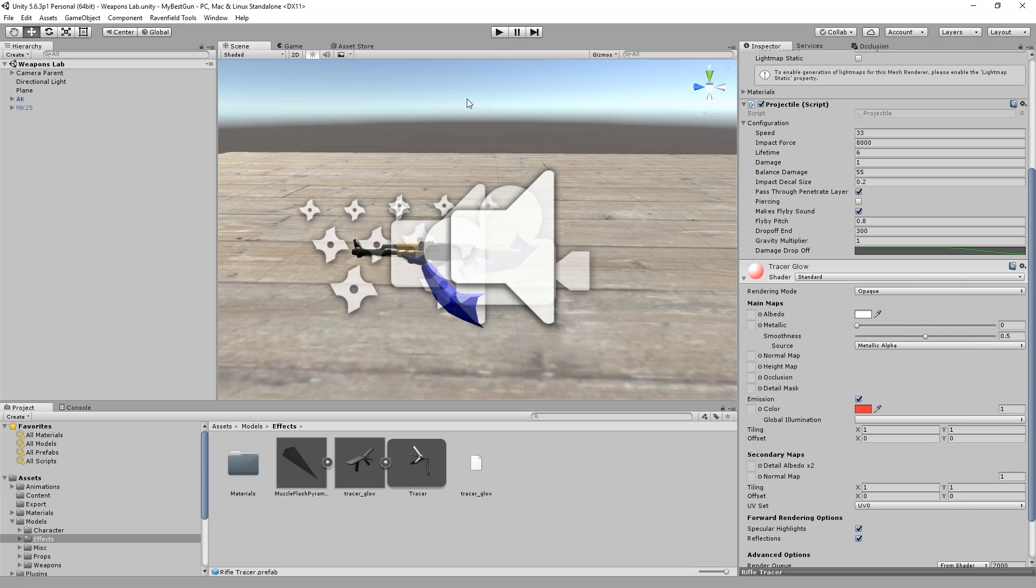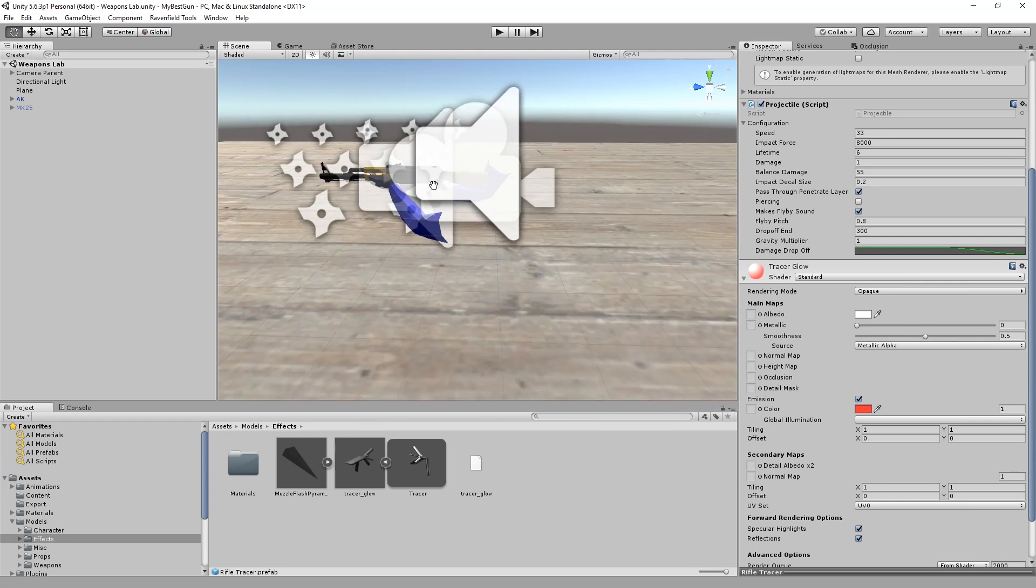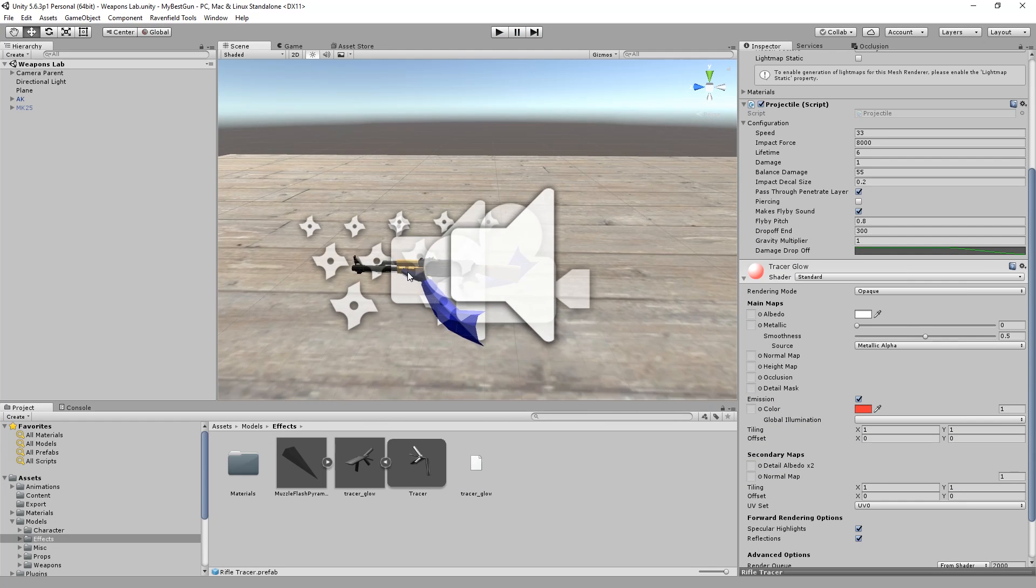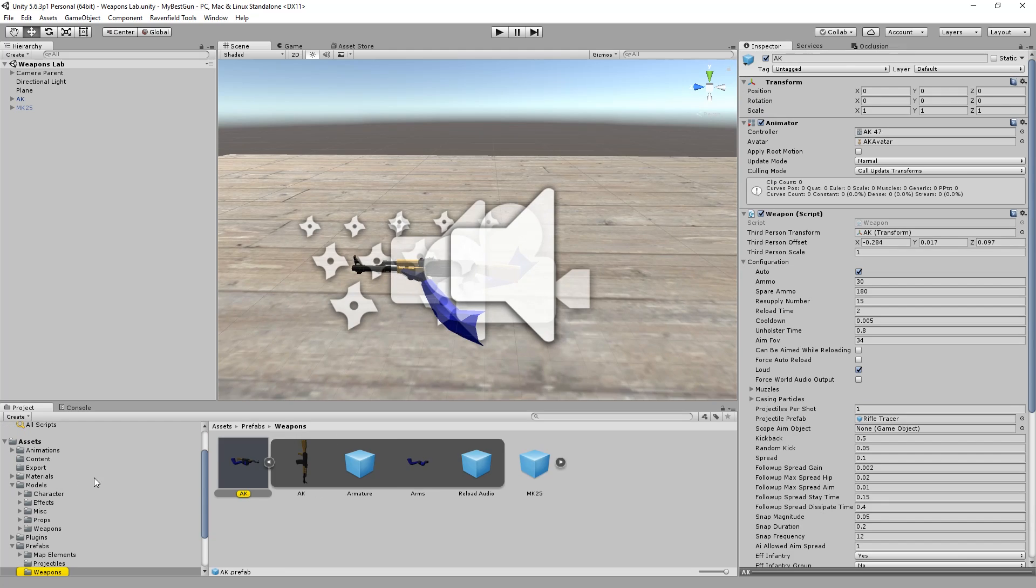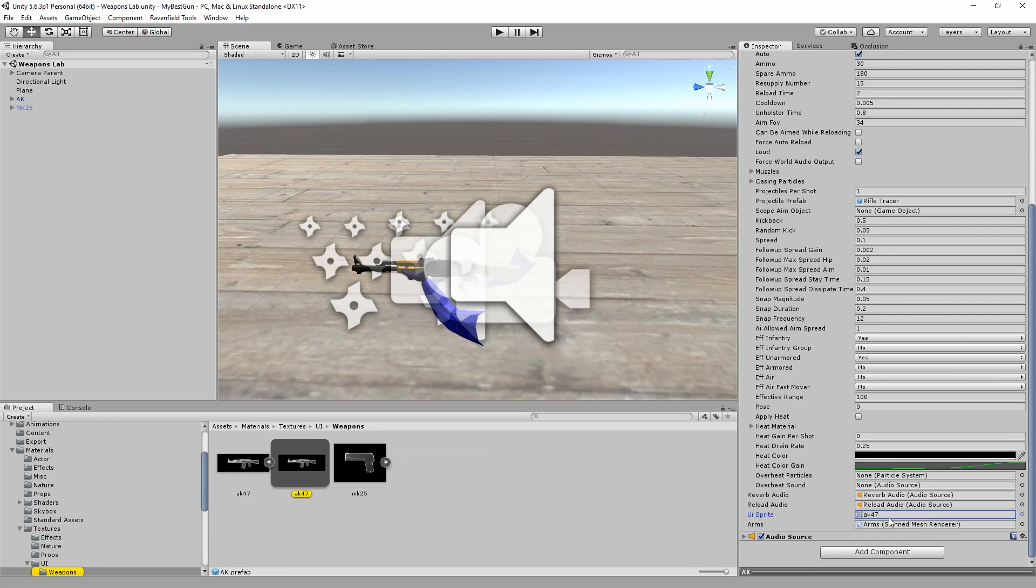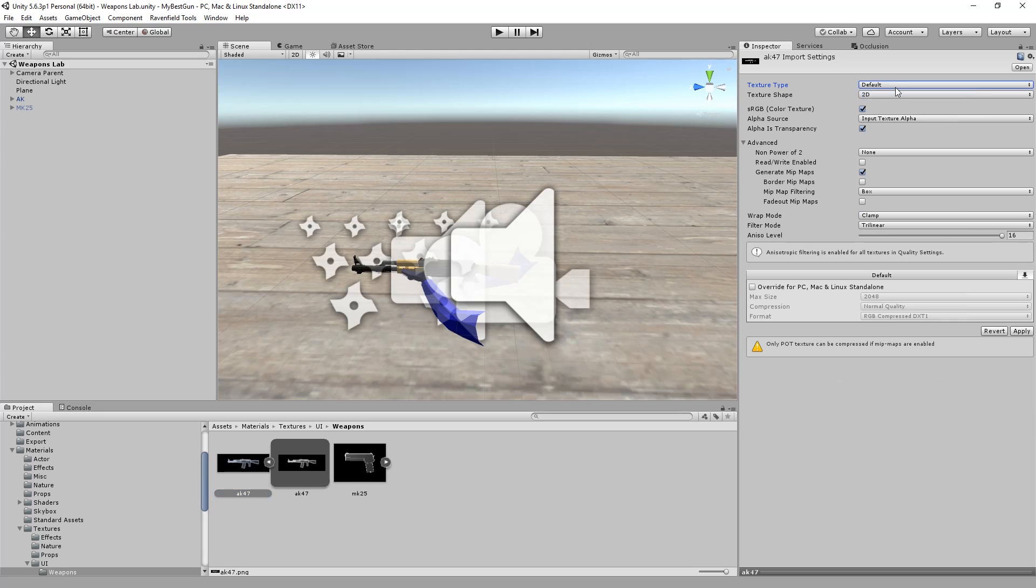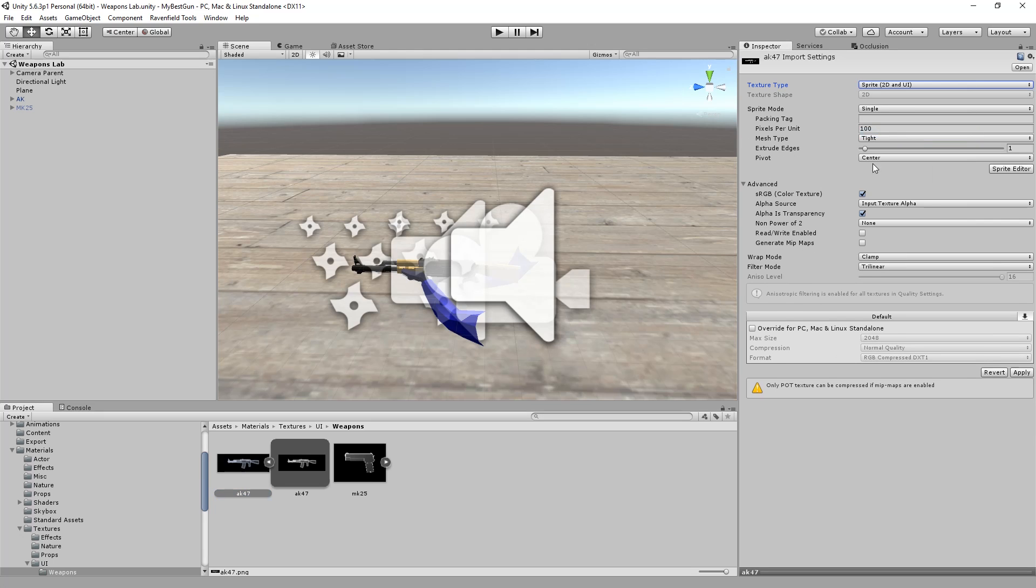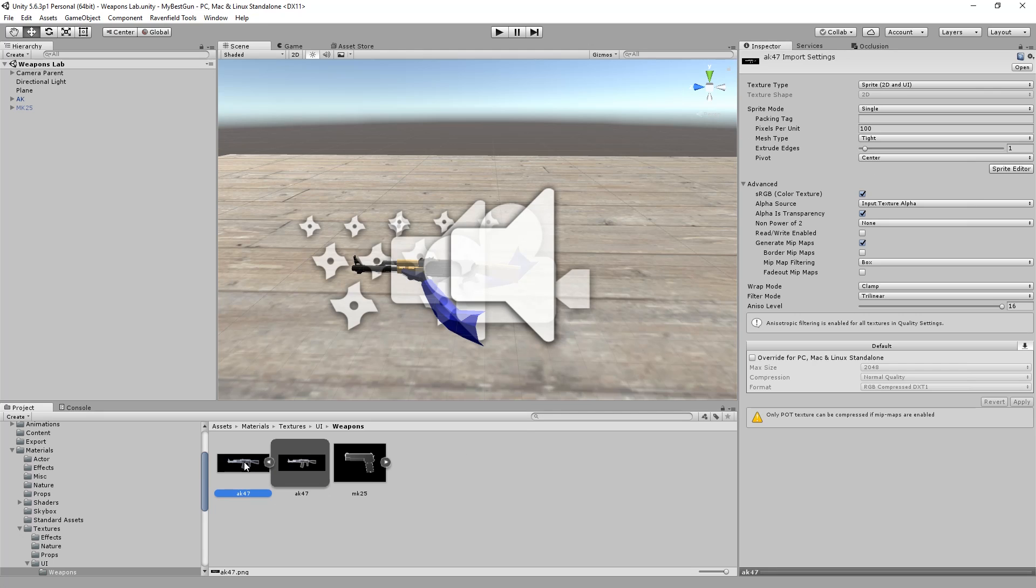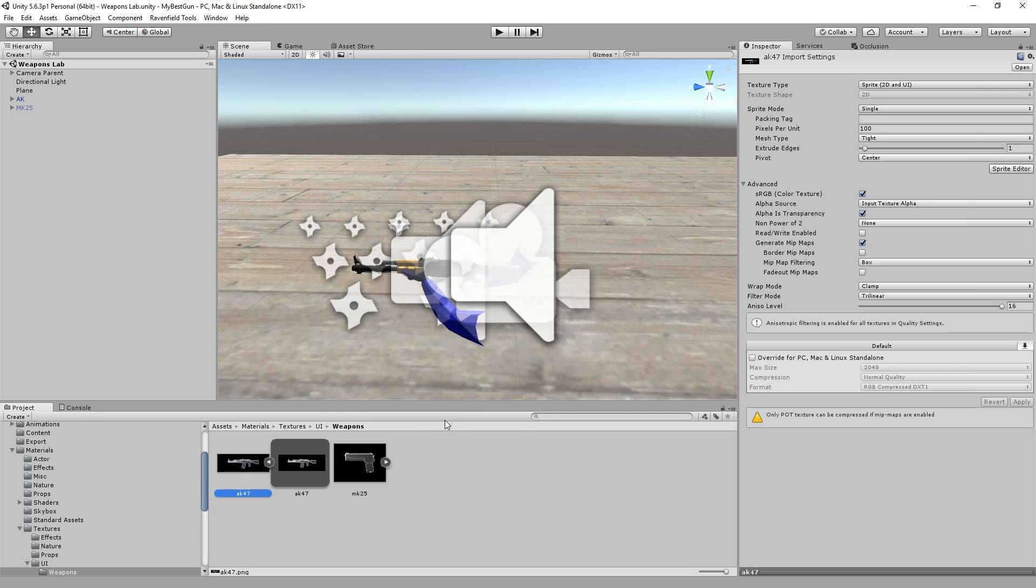So next up, we're just going to look at how to make that icon for your gun, which is defined in your weapon prefabs UI sprite, which is basically an image file you just drag in and then you set it to sprite texture type. It's default, you cannot use it. It has to be sprite. And you could also just edit it. So let's take a look at that now.